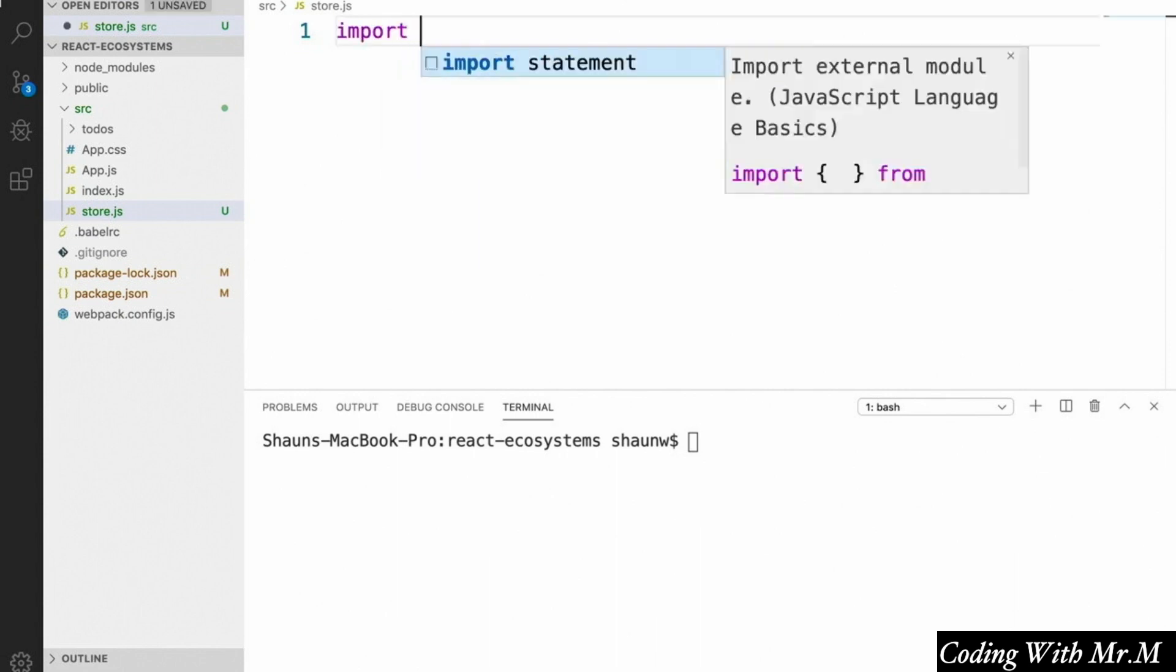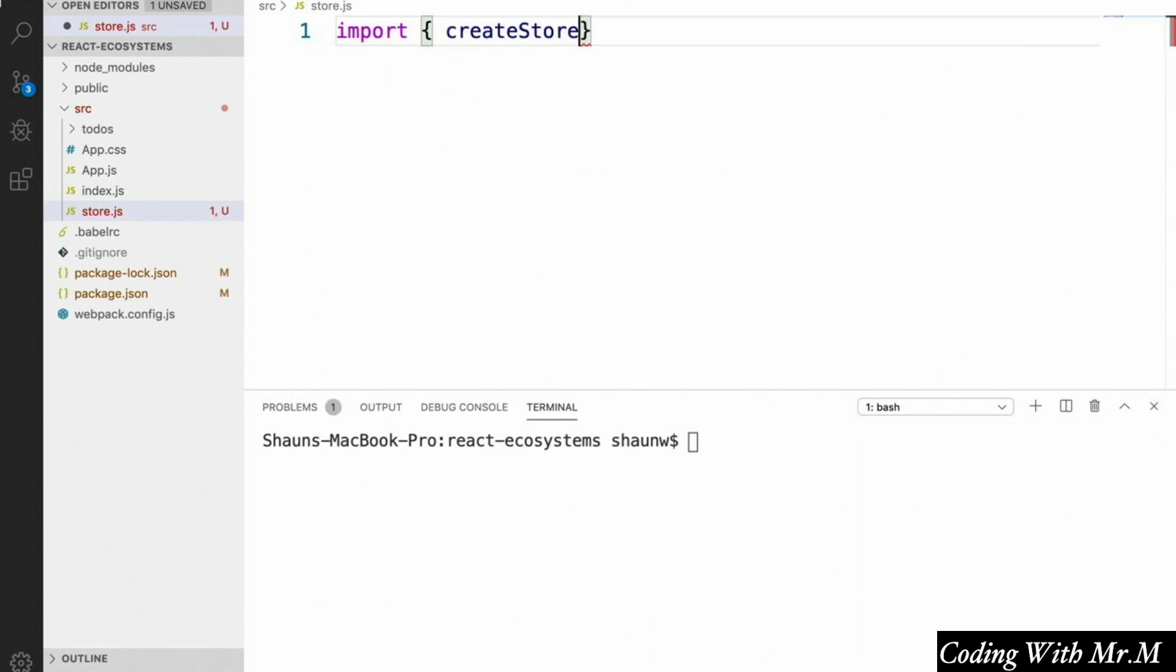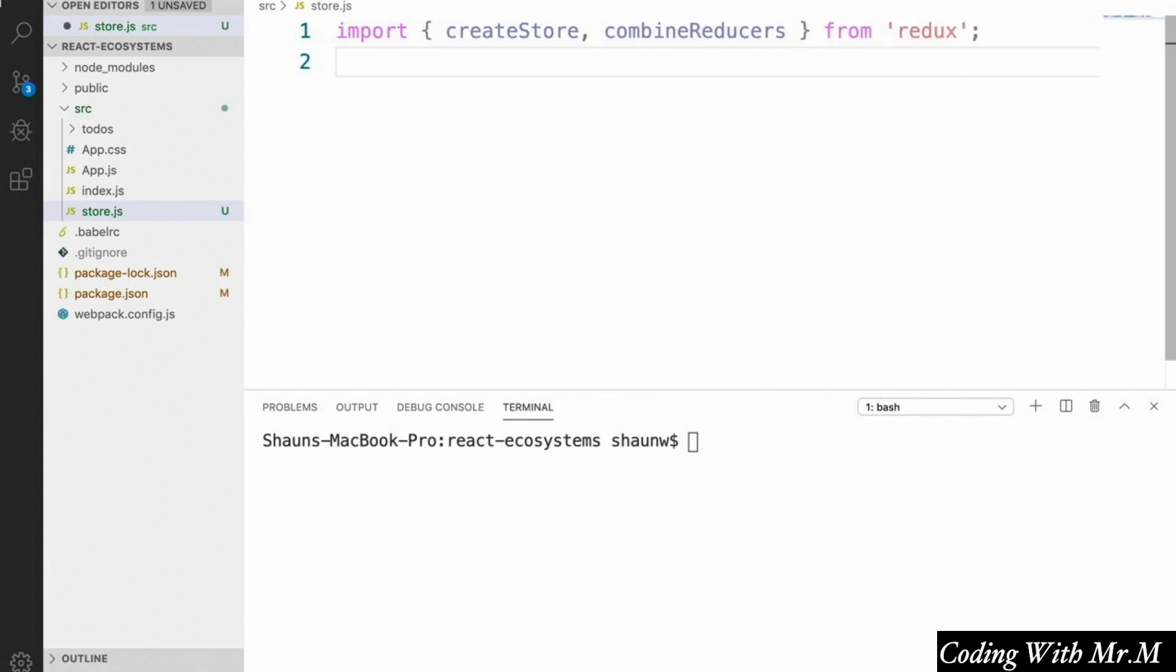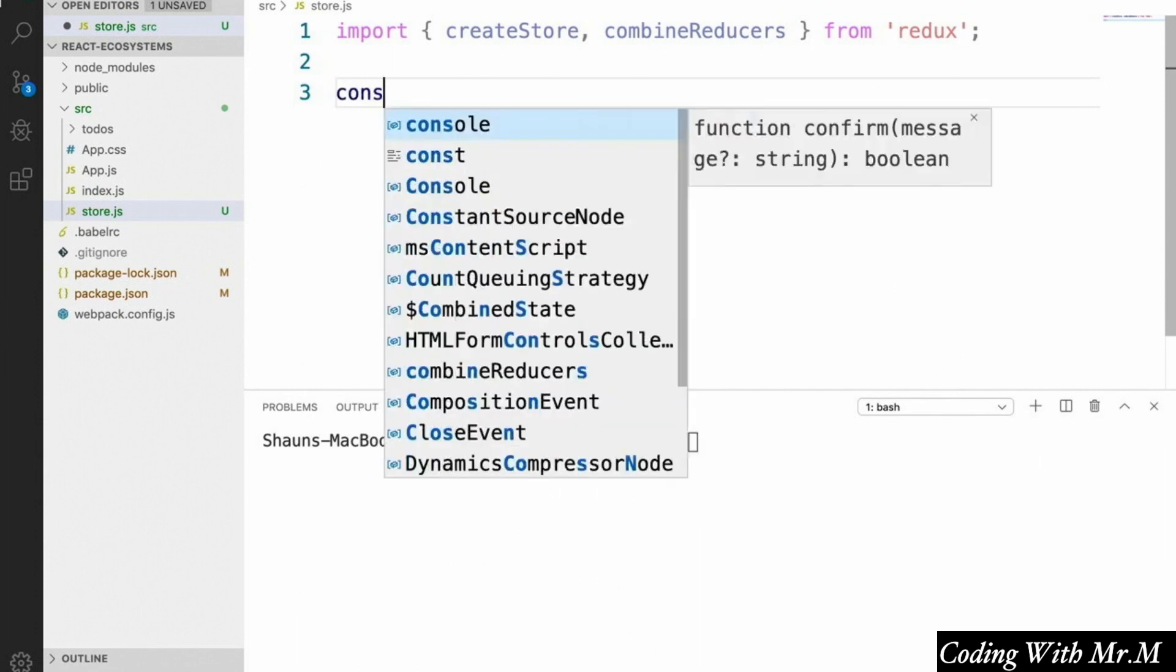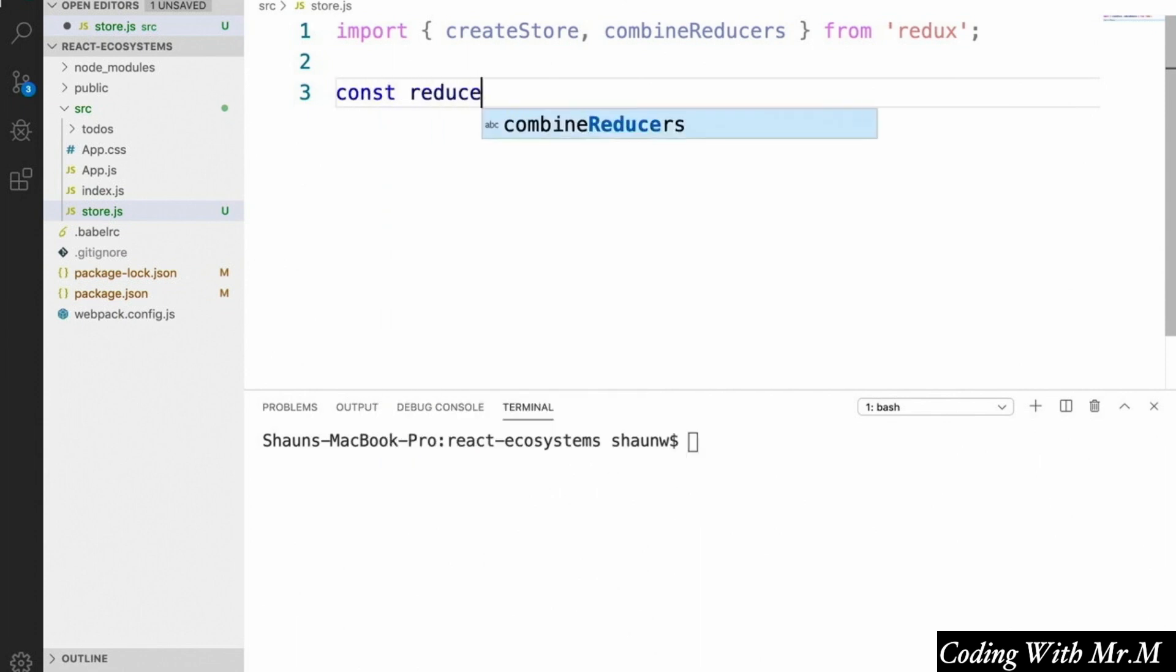First we're going to import two things from Redux. We're going to say import createStore and combineReducers from Redux. And then down below that we're going to define an empty object called reducers. So const reducers equals empty object.